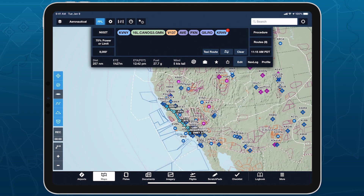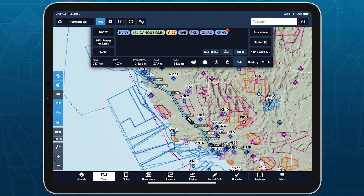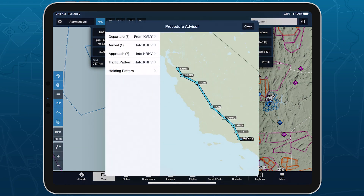You can set up a new in-route holding pattern in a number of different ways. With a route entered on the Maps view, tap Procedure Advisor in the top right of the Flight Plan Editor, then tap Holding Pattern to enter Hold Advisor.